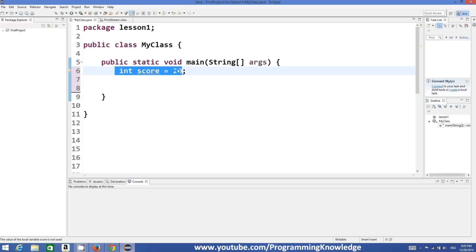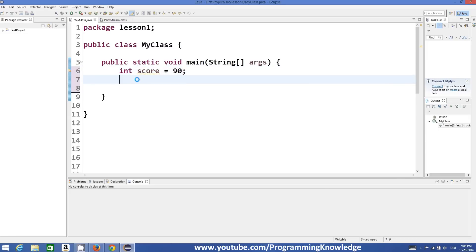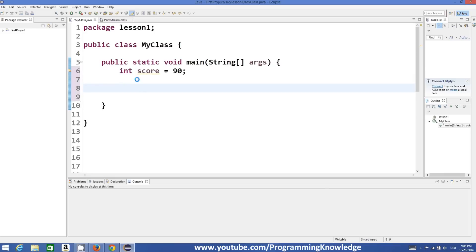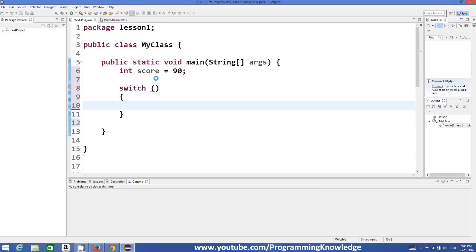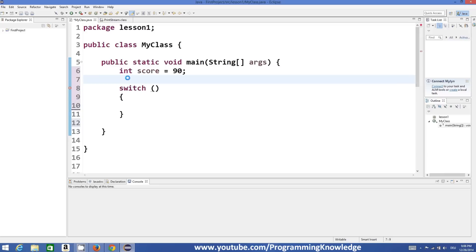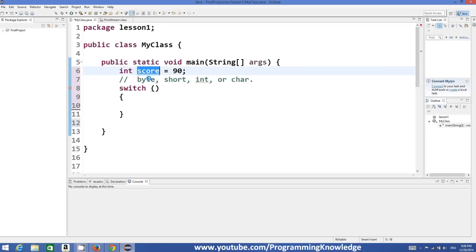For example, I have a variable to store a score which is an integer and whose value is 90. Let's consider this is the score of some student. To write a switch statement, you just need to write the keyword 'switch' and then comes the round bracket which evaluates the expression, and then in curly braces you write your conditions. This expression can be a byte, a short, an integer, or a character value. Our value is an integer, so we can evaluate this score value.